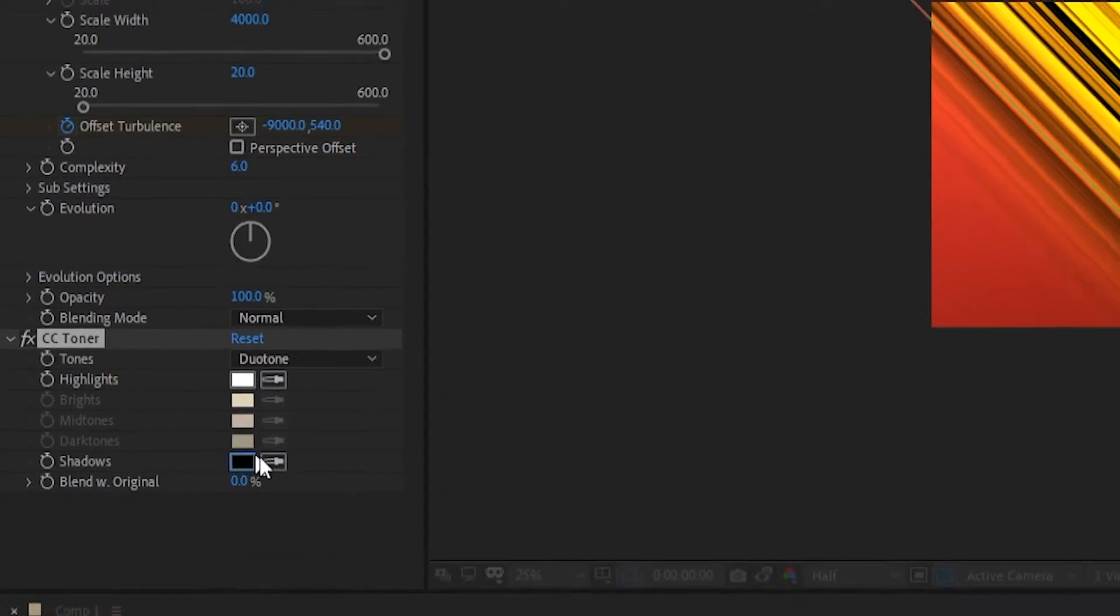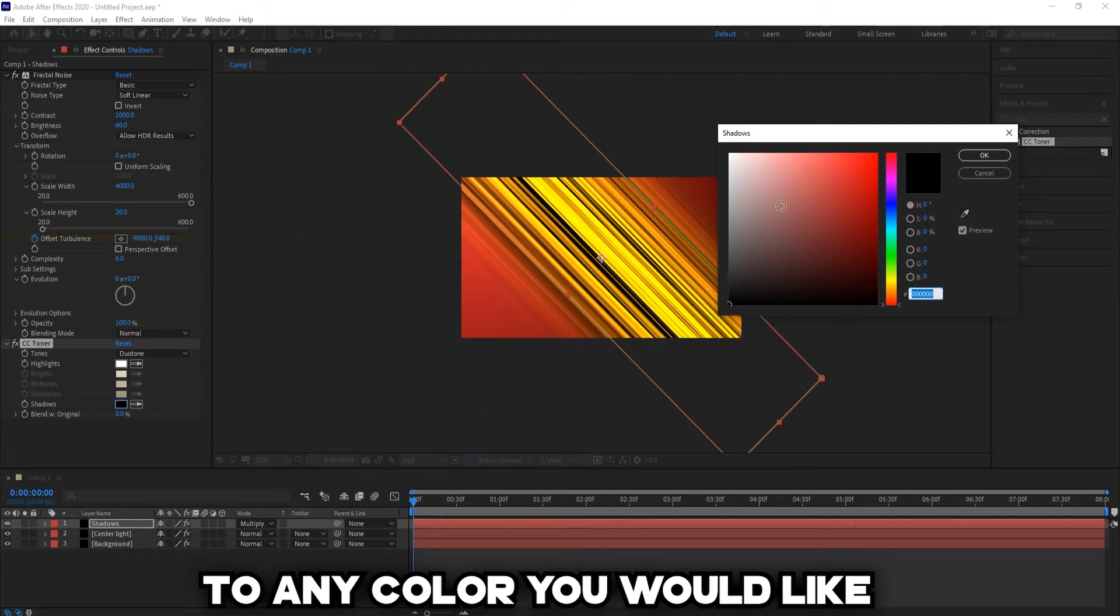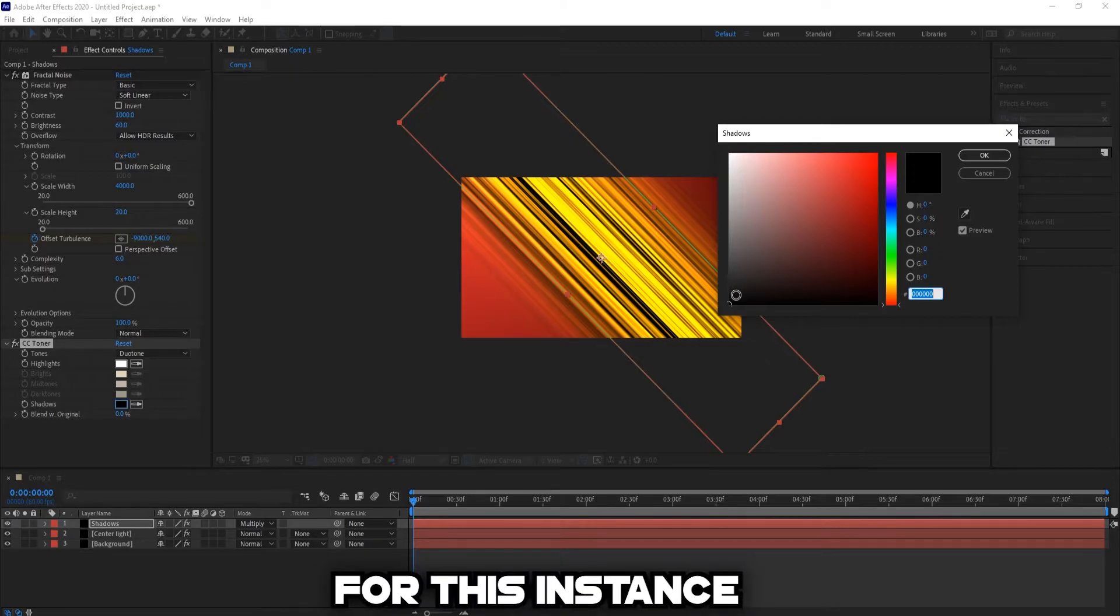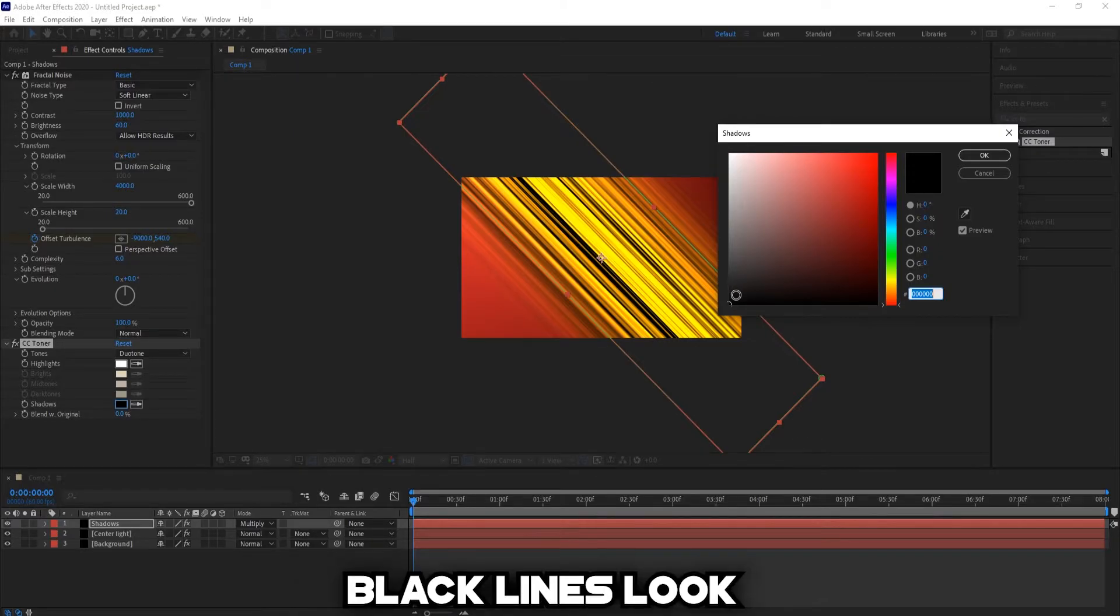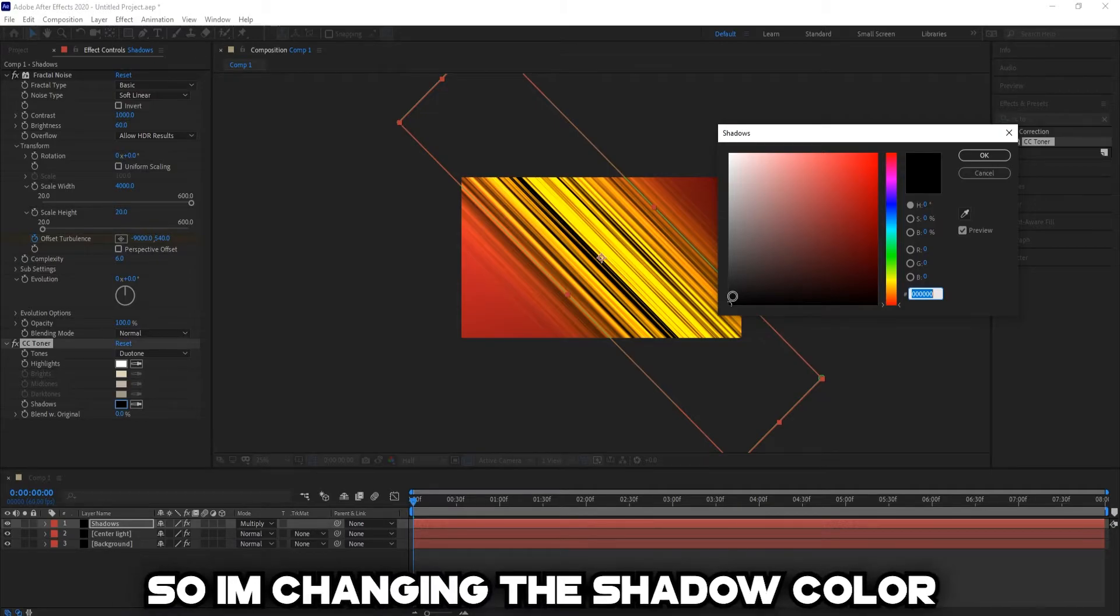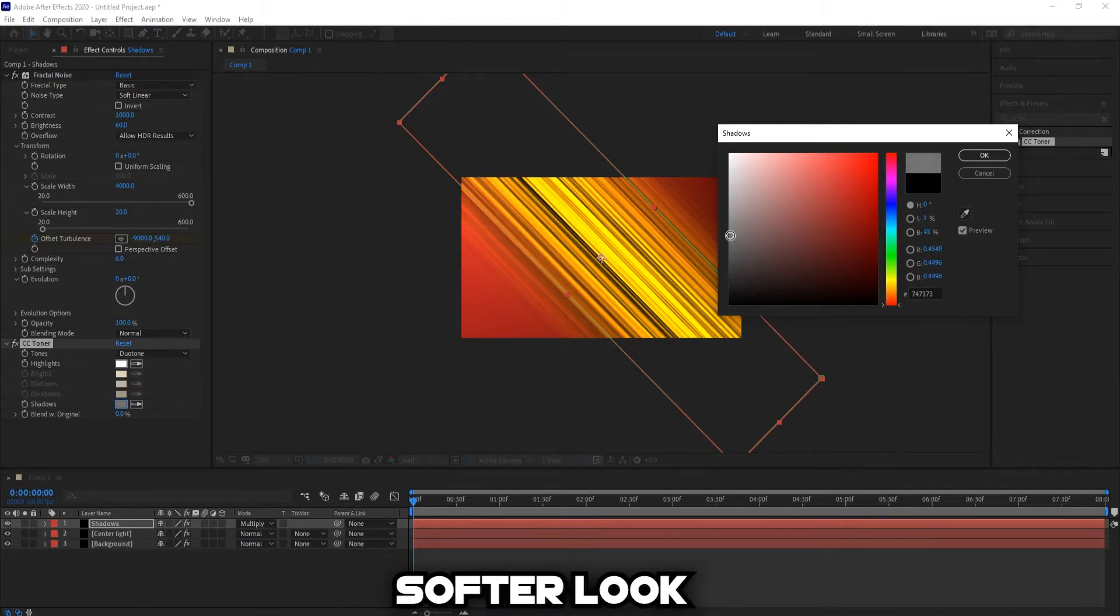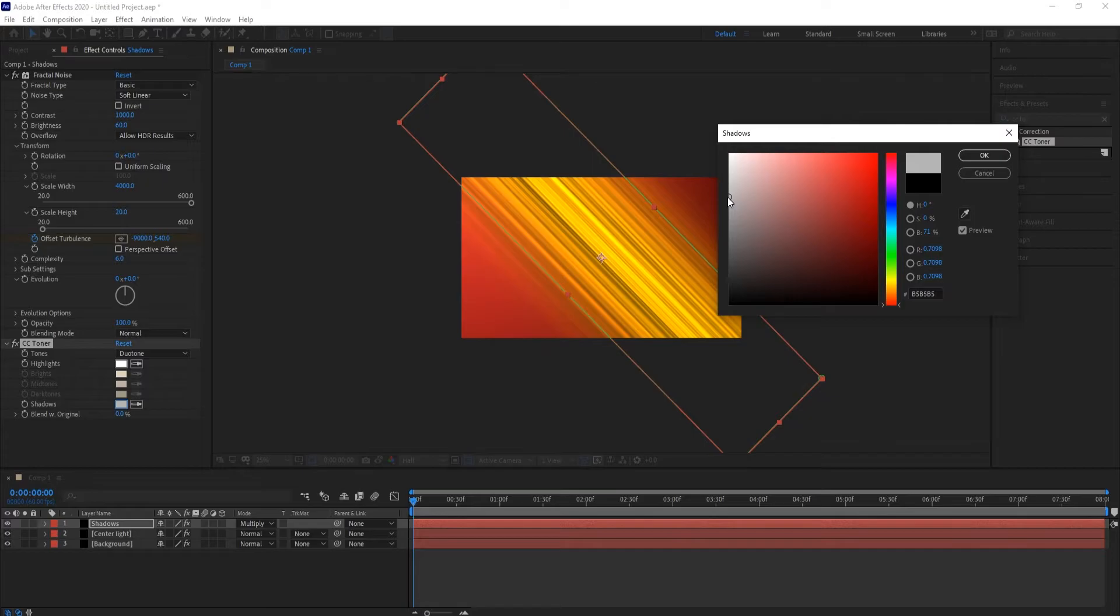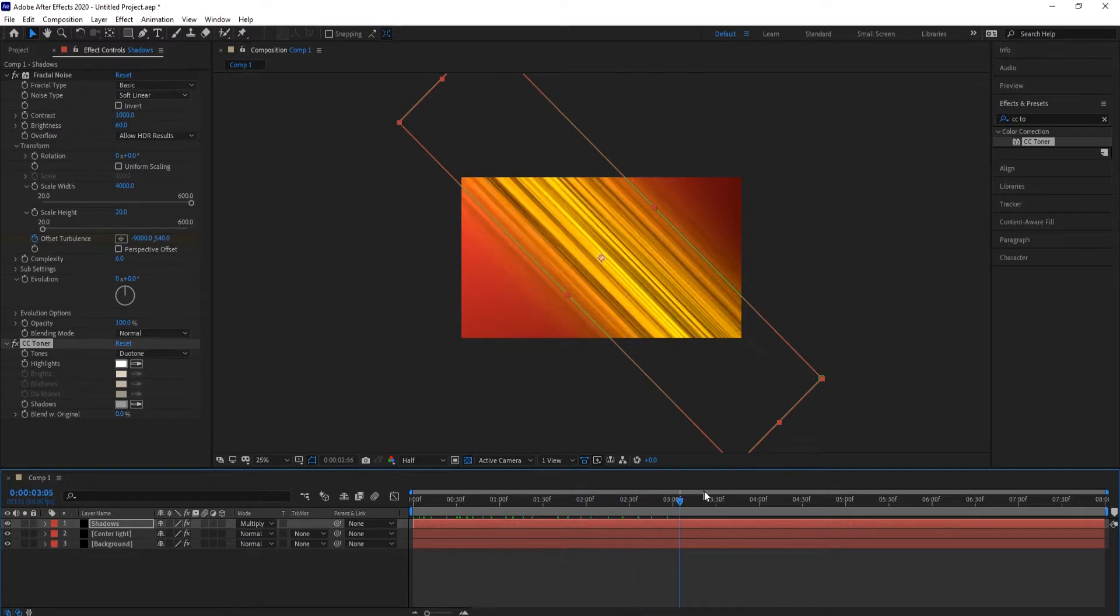Change the tones to duotone and change the shadows to any color you would like. For this instance, I really like how the black lines look, but I think they look a little too bold. So I'm changing the shadow color to white to give it a softer look. And boom, now you have lines running in the background.